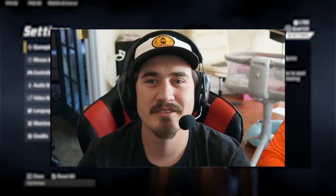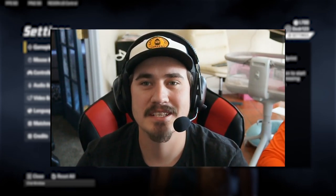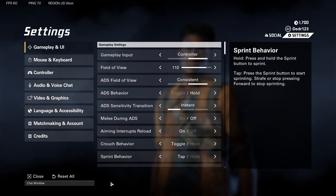Hey guys, welcome to another video. Today we're going to be taking a look at my settings on XDefiant. I'm a PC player but I play controller on PC, so console players out there may not have the exact same settings.